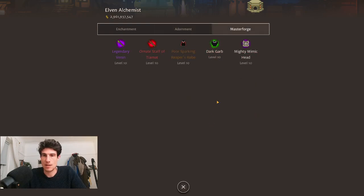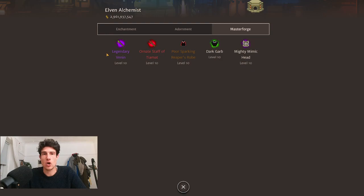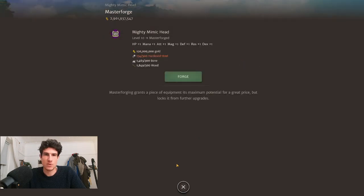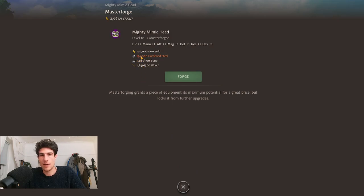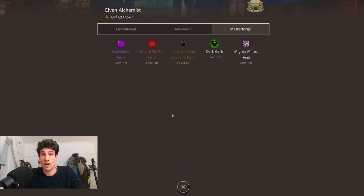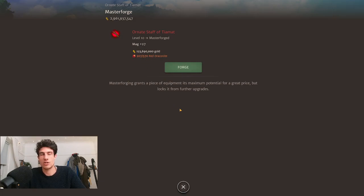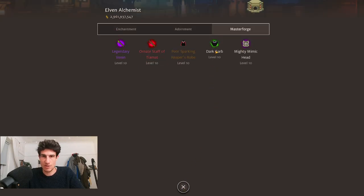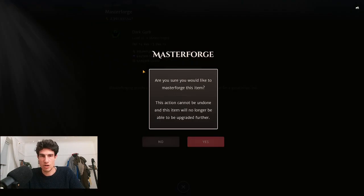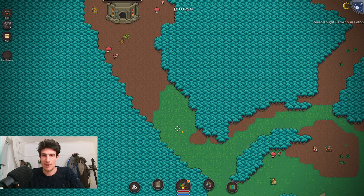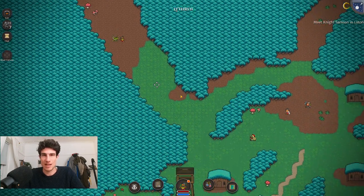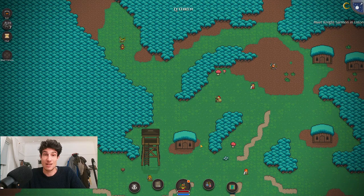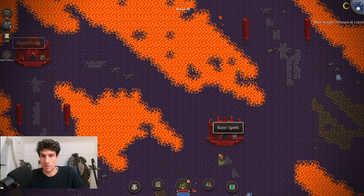You have the option to put in adornments much like the jeweler, but the biggest most important thing is the master forge. Master forging takes items from level 10 to level 11 and it is instant. Depending on the original quality of the item, it will require you to have more materials. For example, this mighty mimic head is standard quality—you can see the material requirements are basically 300 for each of the materials, whereas this ornate staff of Tiamat requires 570 red draconite. Master forging is instant unlike leveling in the blacksmith, which takes you like a week to level an item up to 10, and then boom, master forge it immediately.